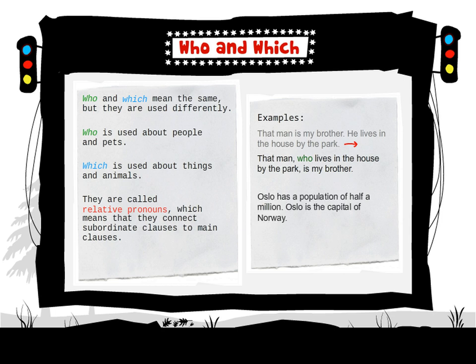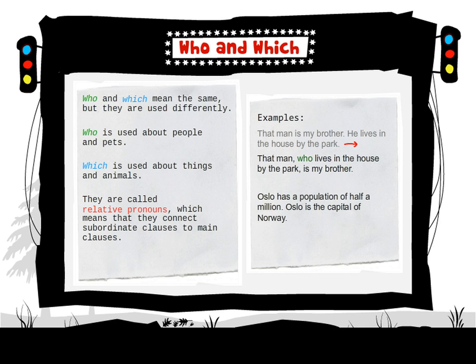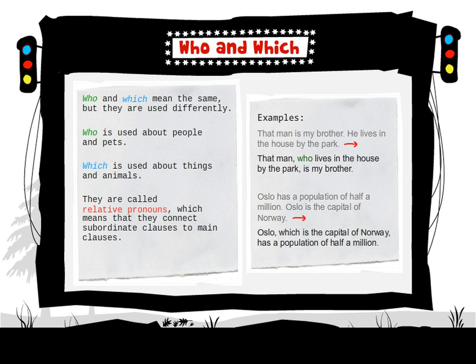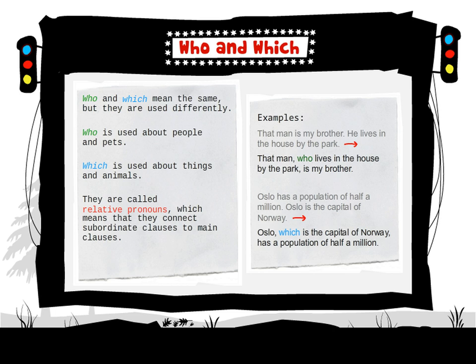'Oslo has a population of half a million. Oslo is the capital of Norway.' These combine into: 'Oslo, which is the capital of Norway, has a population of half a million.'